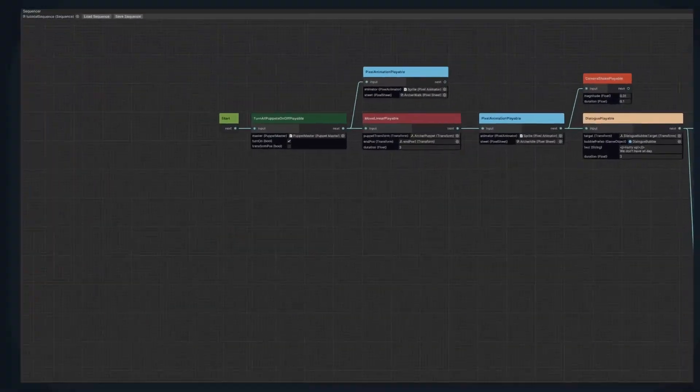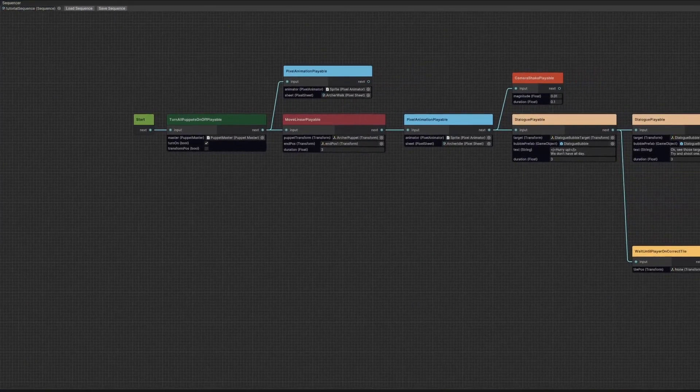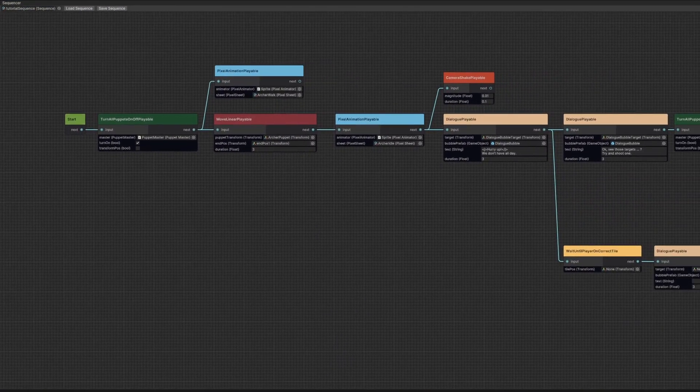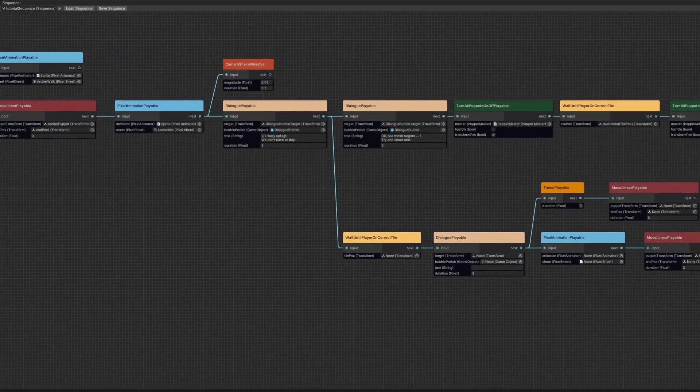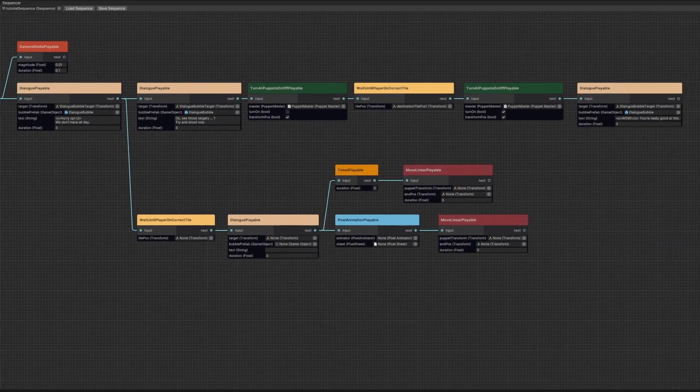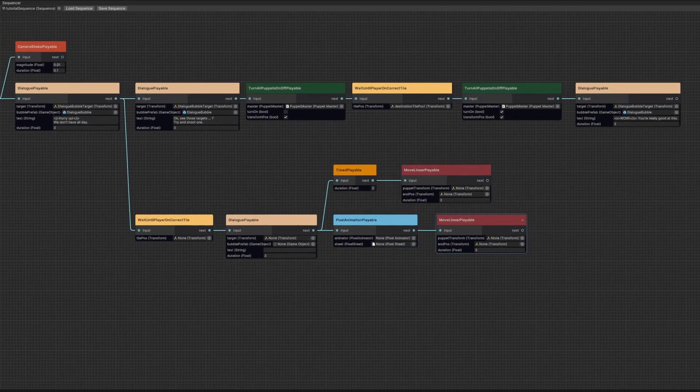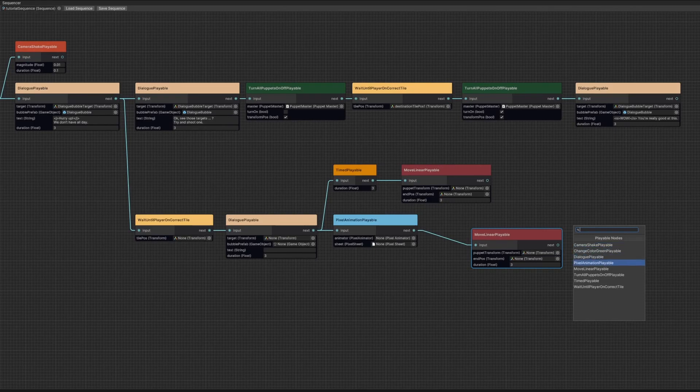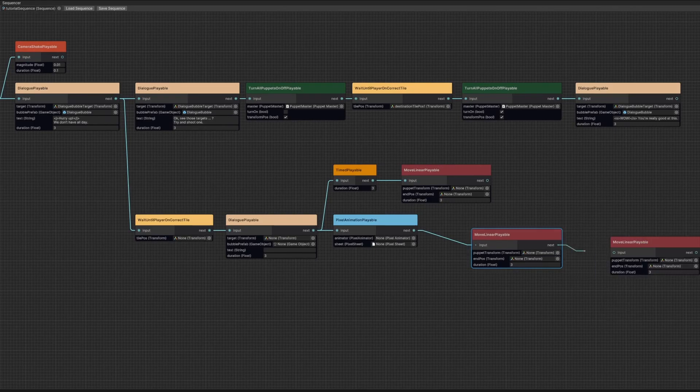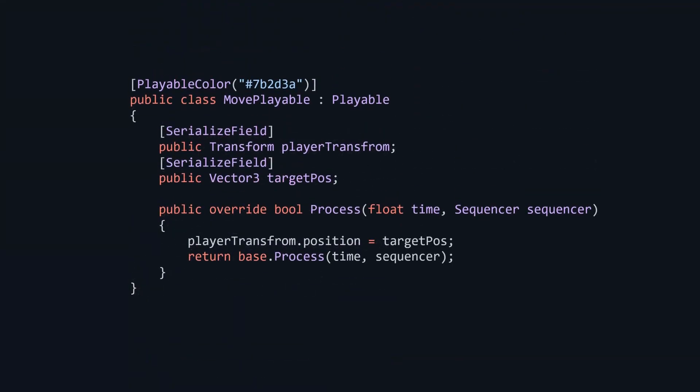The best part is, setting up sequences takes almost no time, thanks to the custom made tool that allows you to drag nodes around, connect them with each other and input data straight into your playables through custom inspectors showing on the nodes.